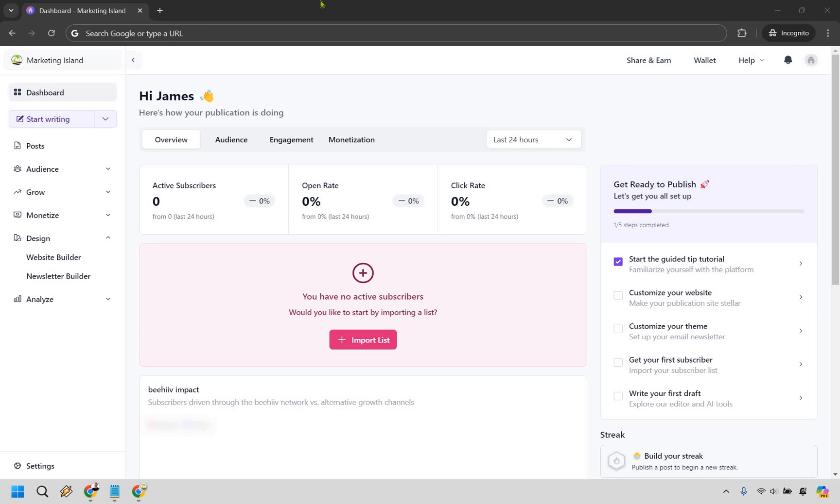Welcome to my Beehive landing page tutorial. Here I'm going to be showing you how to create a landing page with Beehive. It's pretty straightforward and if you'd like to follow along I will leave my link in the description and if you click that you can try Beehive for free.